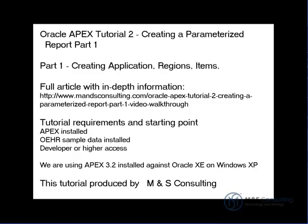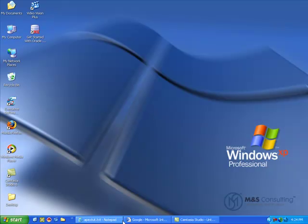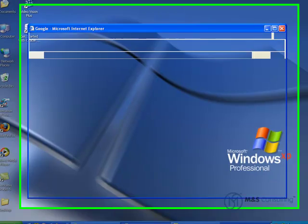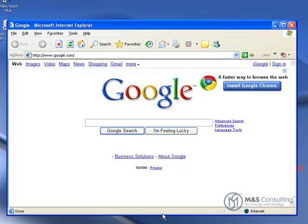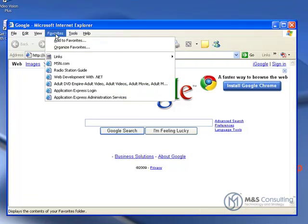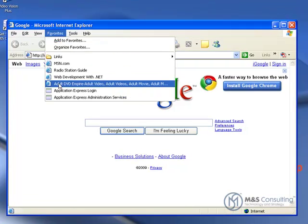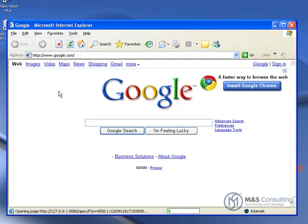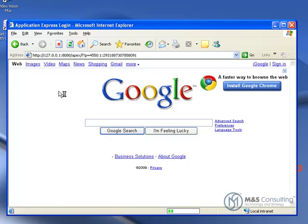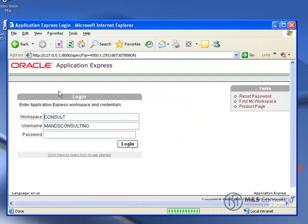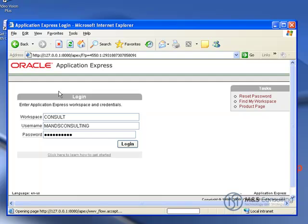As with our other tutorials, the first thing we need to do is log into APEX, so you can navigate to the APEX login page however you choose, and log into the workspace where the OEHR sample data was created and installed.